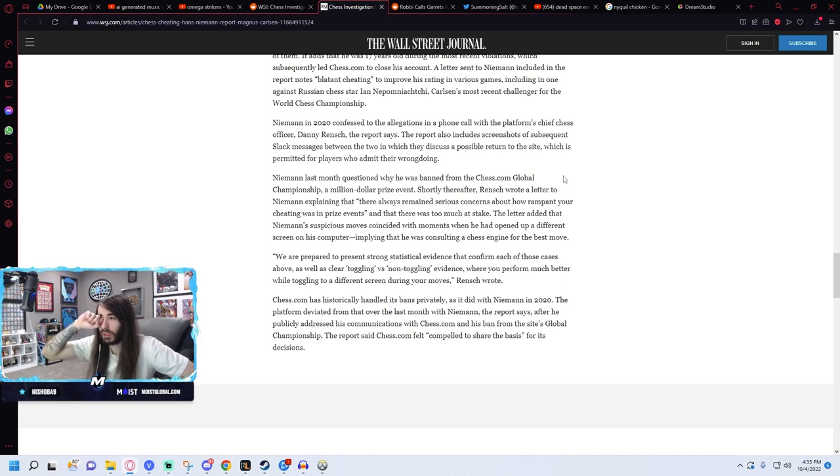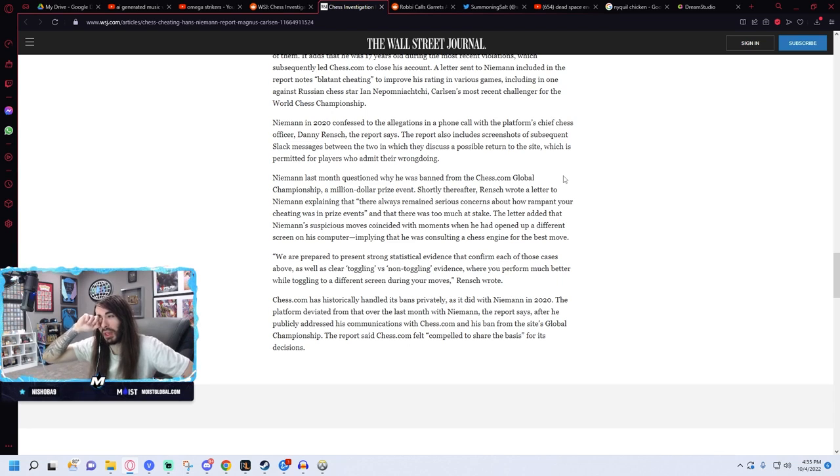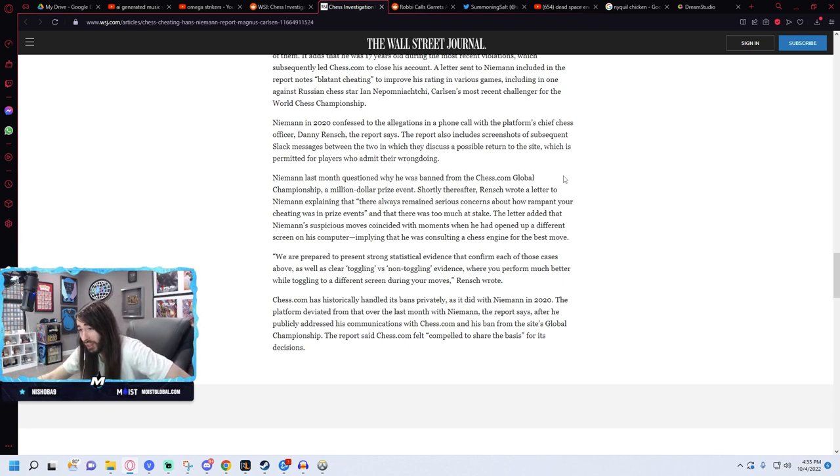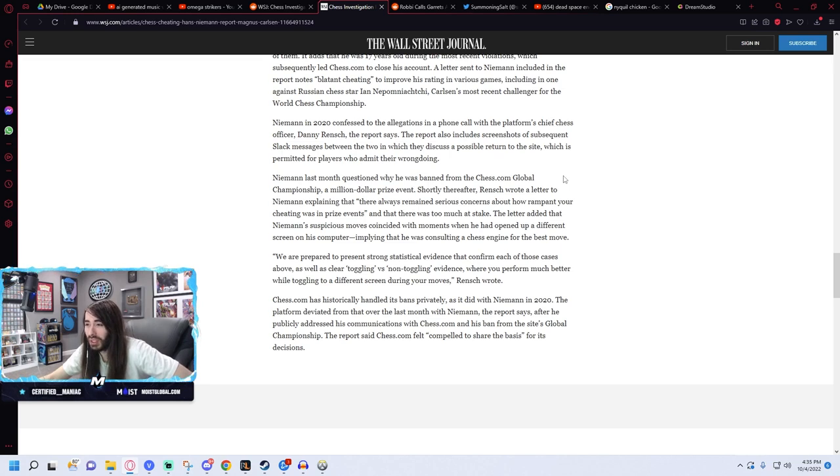If he confessed to the cheating, him lying about it during the interviews was a really dumb idea because then they can just post the receipts.